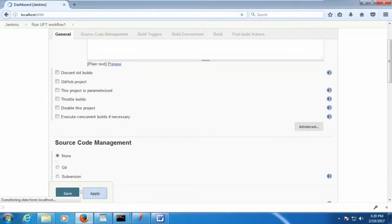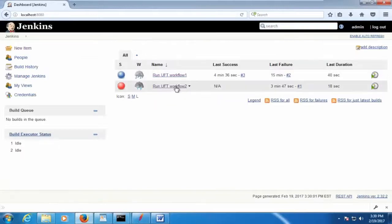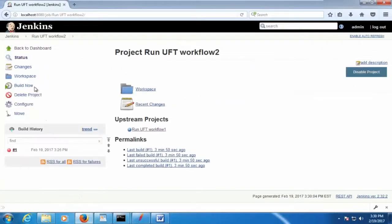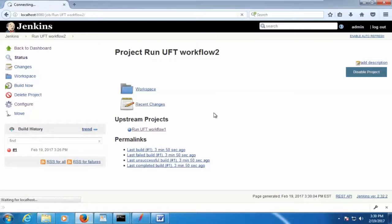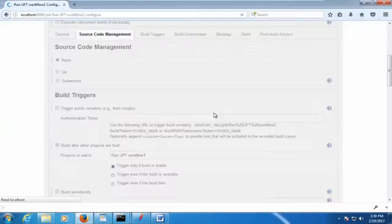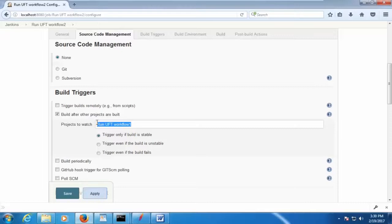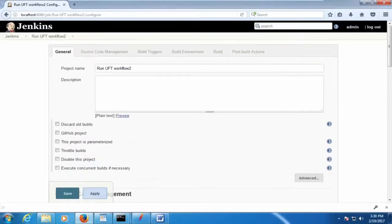And then the next workflow 2, we scheduled. If you go to configure, then here we scheduled. Okay, whenever the workflow 1 succeeds, then you're going to schedule the workflow 2. That's how we configured.